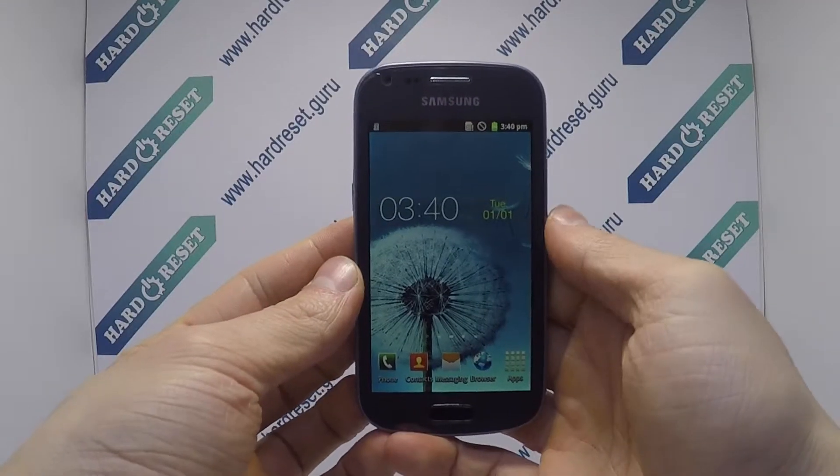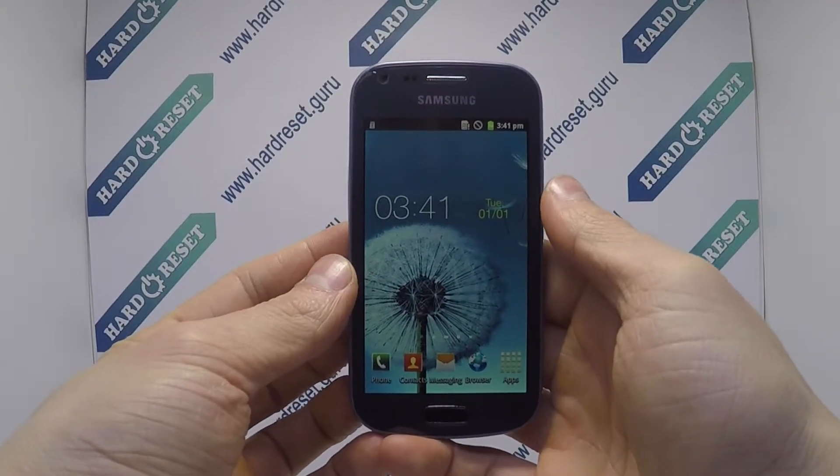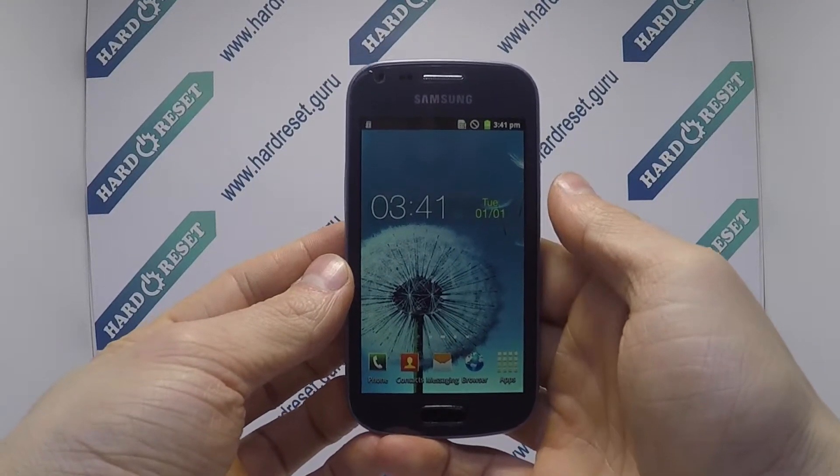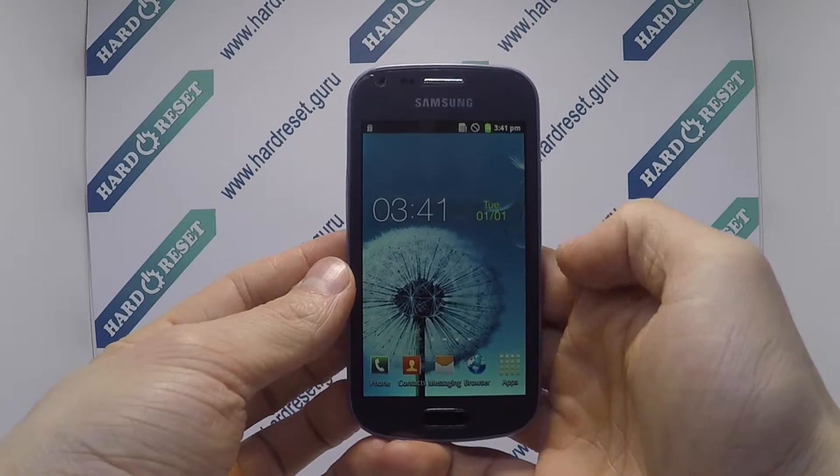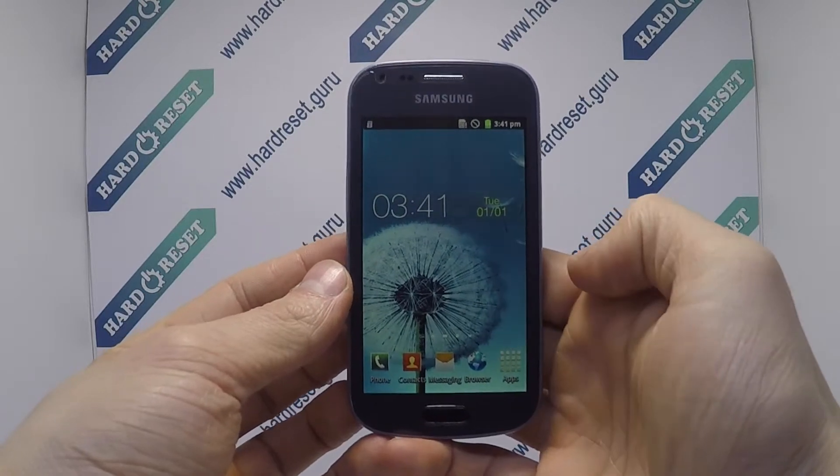Hello, I show you how to factory reset through menu on Samsung Galaxy Trend Duo.